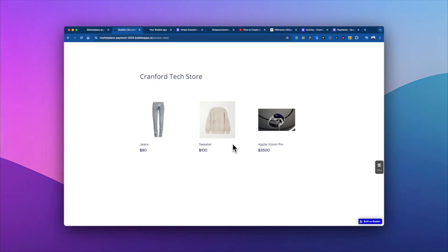Hey everyone, in this video I'm going to show you how to process a marketplace payment using Stripe Connect with a Bubble app.